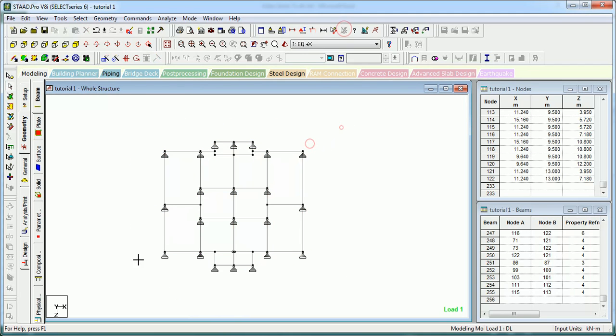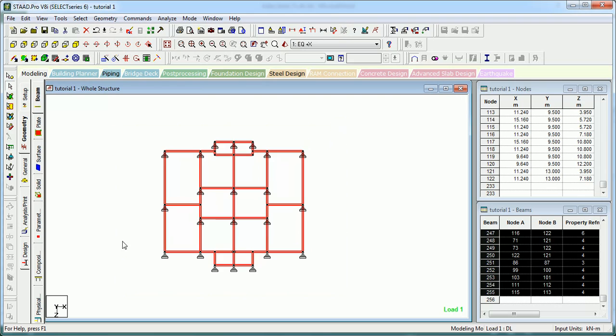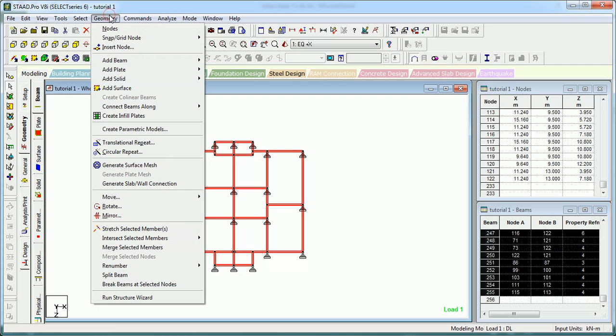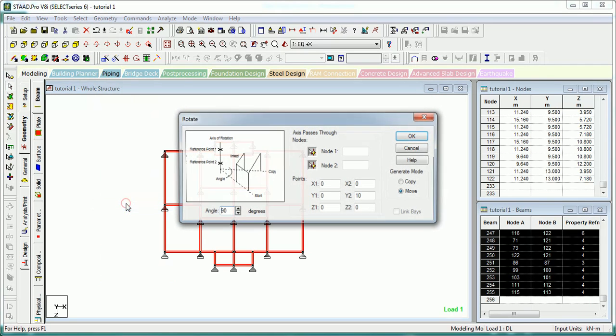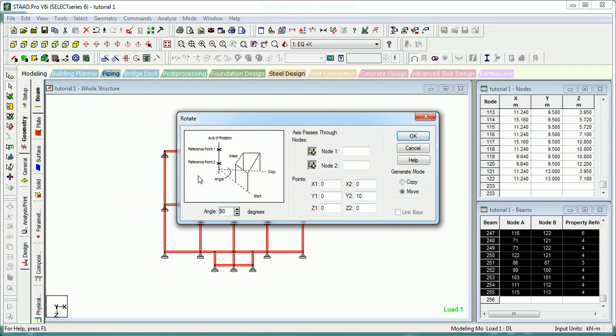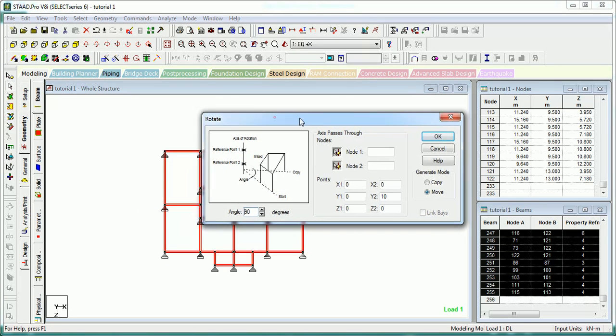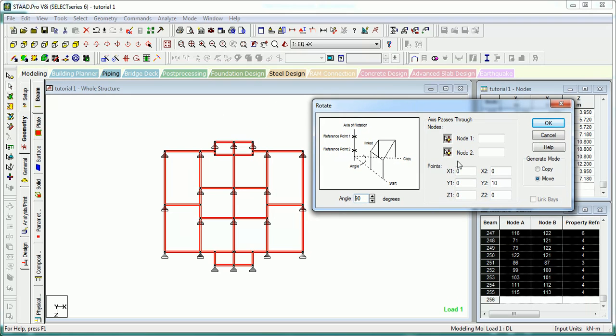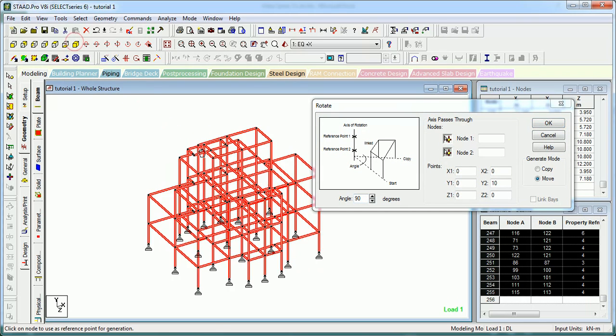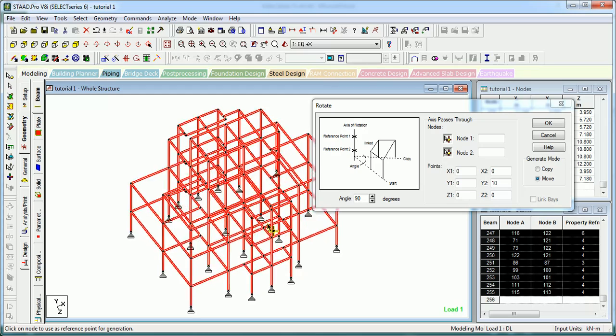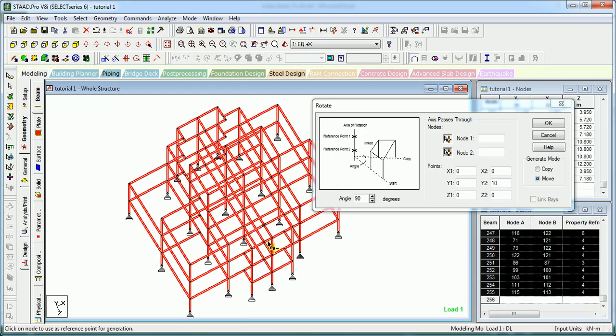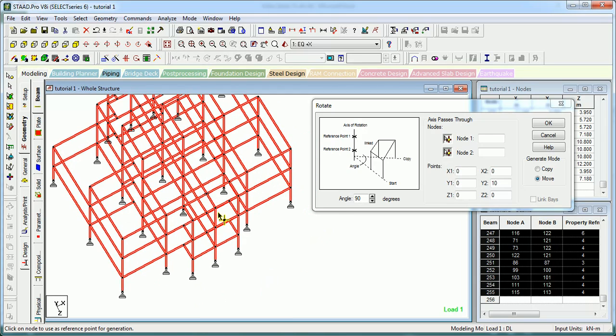Let's see how to select the structure. This is a shortcut of the Generate Product. You can get it from the Geometry menu and Rotate command. About which axis you want to rotate it? We have to select that axis.